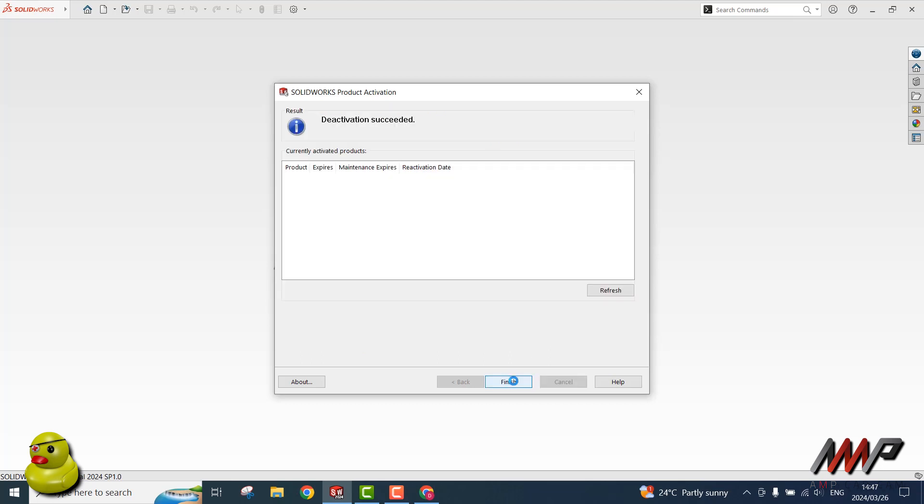Once you have been notified that your deactivation was successful, you may click on Finish.